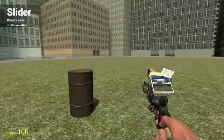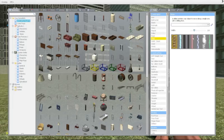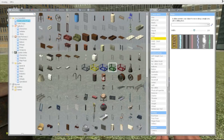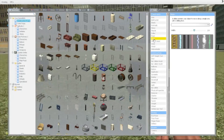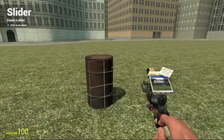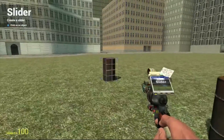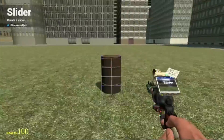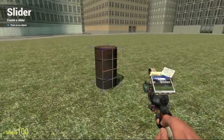Hello YouTube and welcome to another tutorial with your host MrDating. Today we are going to be looking at the slider tool. What this basically does is it makes two props able to slide away from each other. Let me show an example.